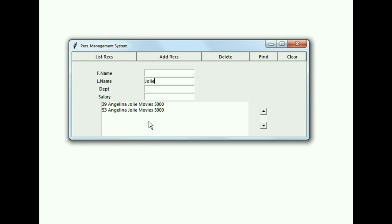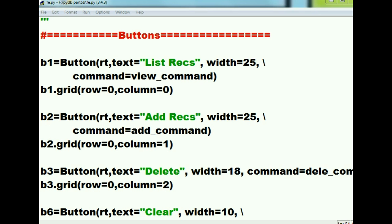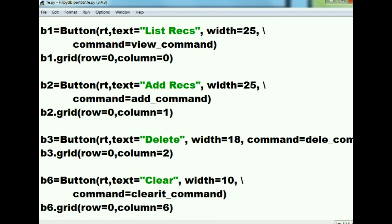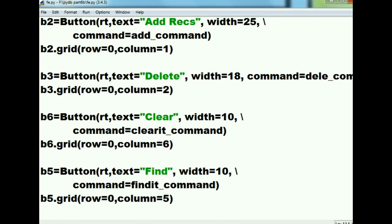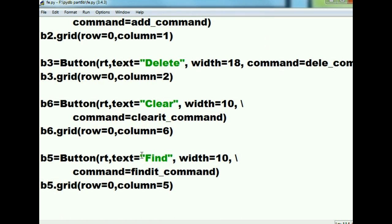How did we do that? Let's go find out. I go to my fe.py file and go down to the buttons section to find the Find button, and there it is right there at the bottom.